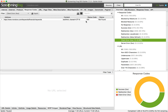Screaming Frog is great because it analyzes both internal and external broken links. Internal means internal website pages, and external means that one website links to other websites and those links are broken as well.